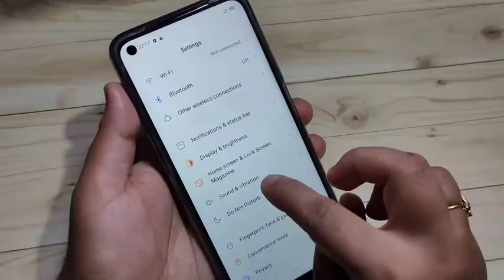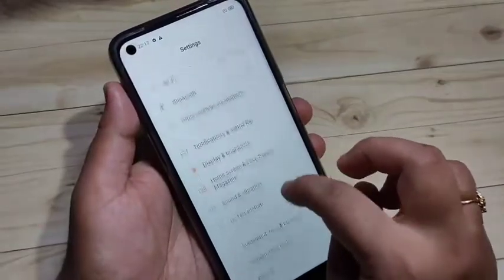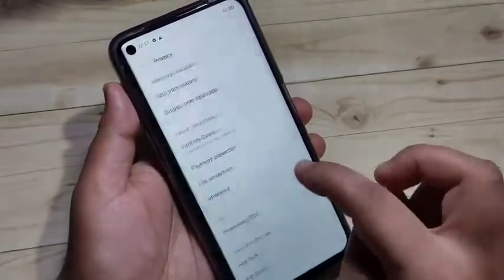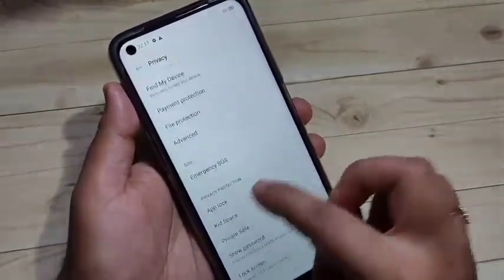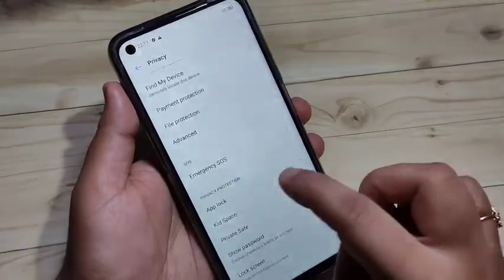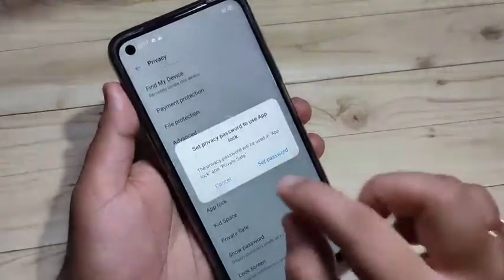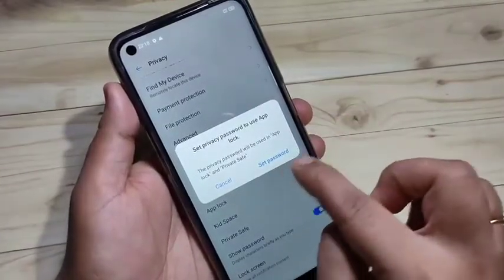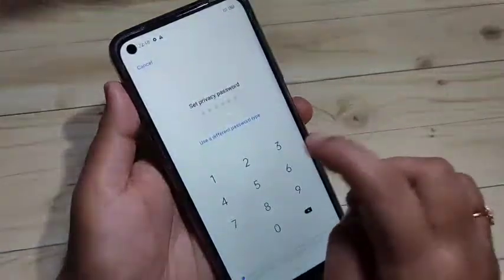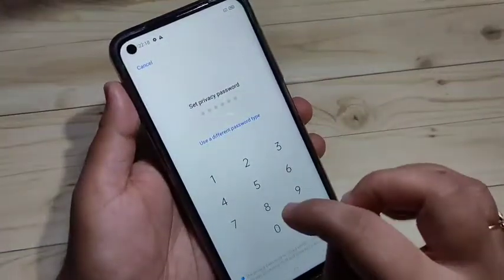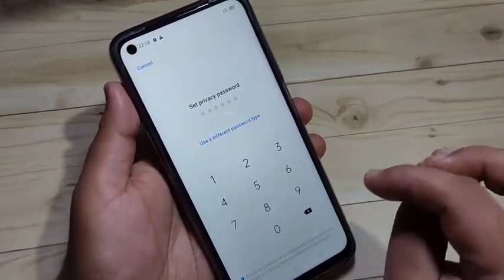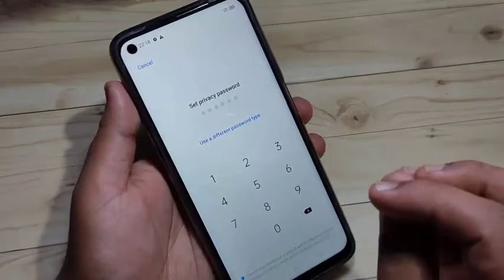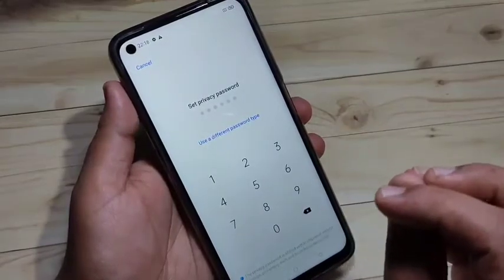To get started, go to Settings. Here you can see the option Privacy — tap on it. Then you can see the option App Lock — tap on it. First we need to set a password, so tap on Set Password. Here we have to enter a privacy password.